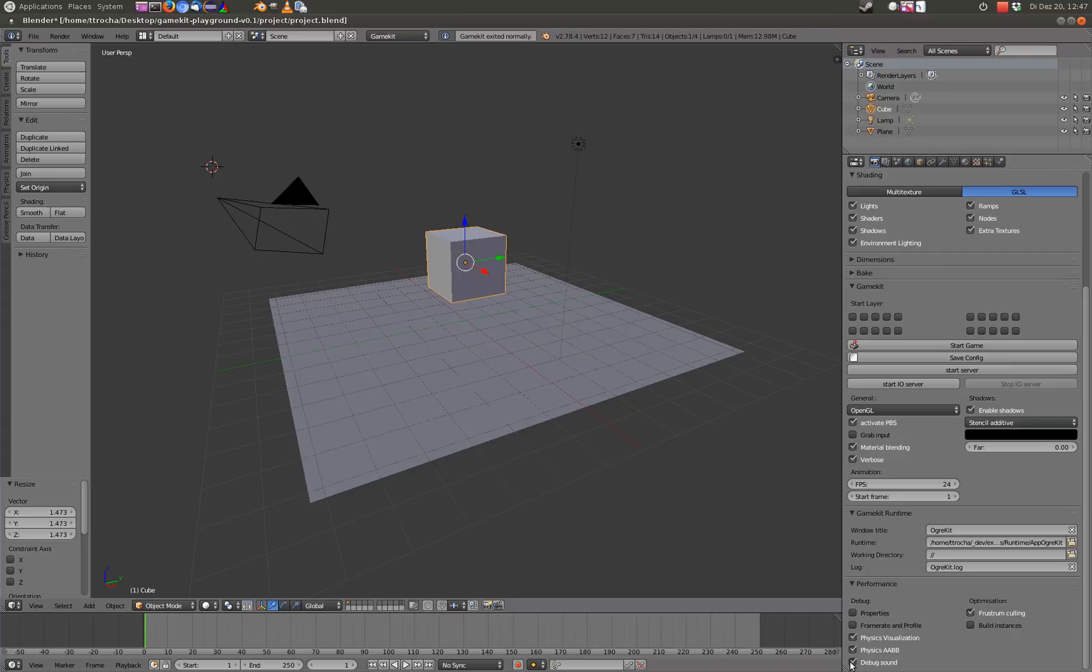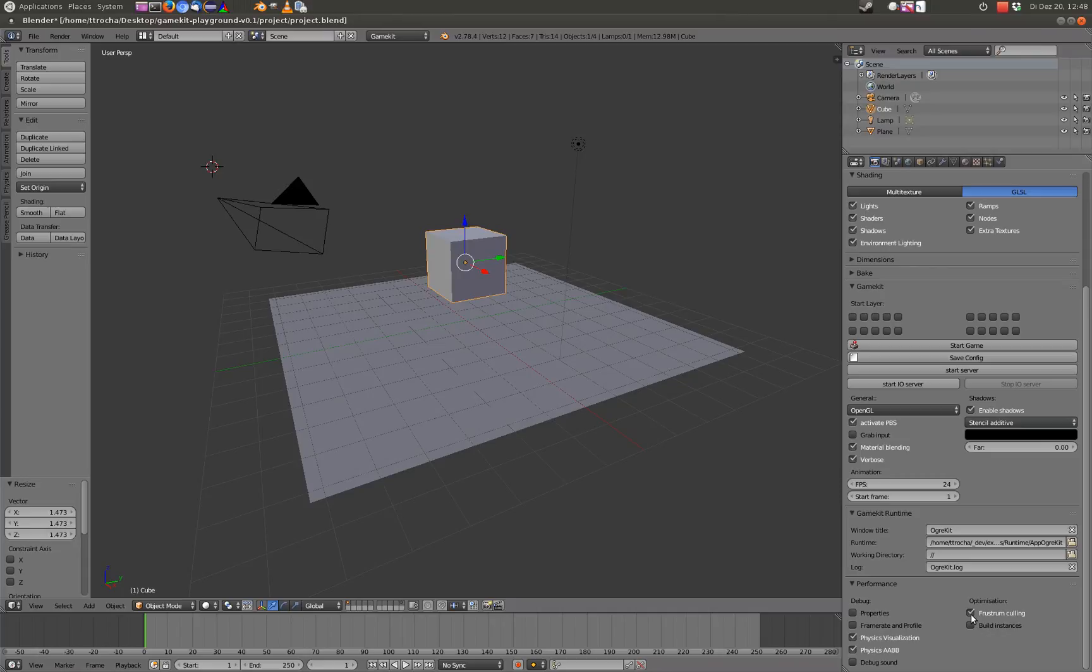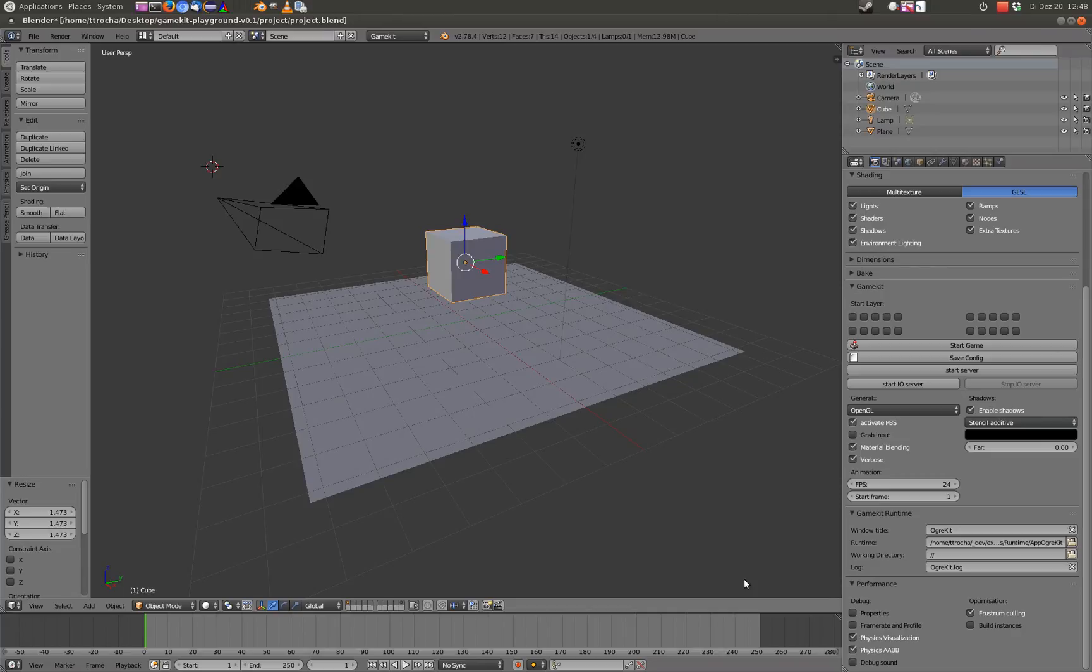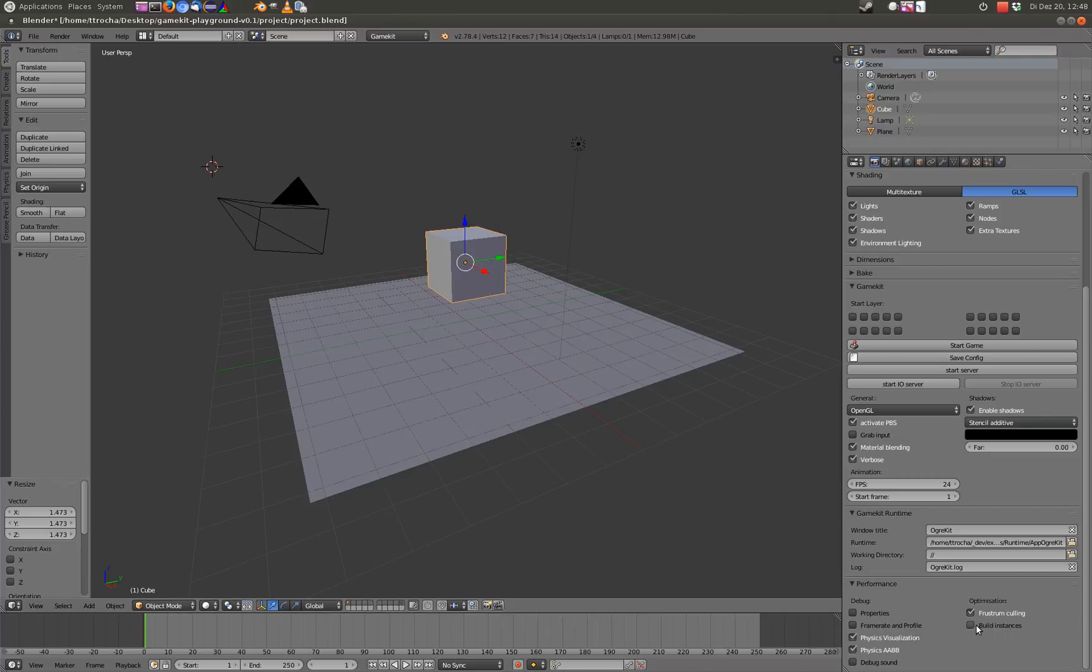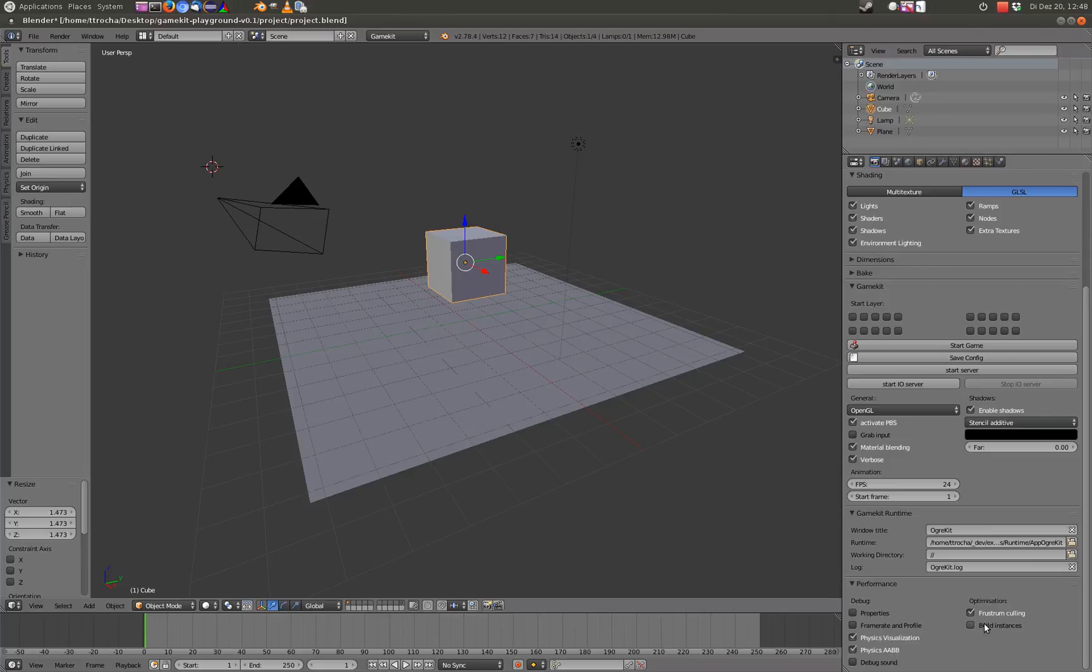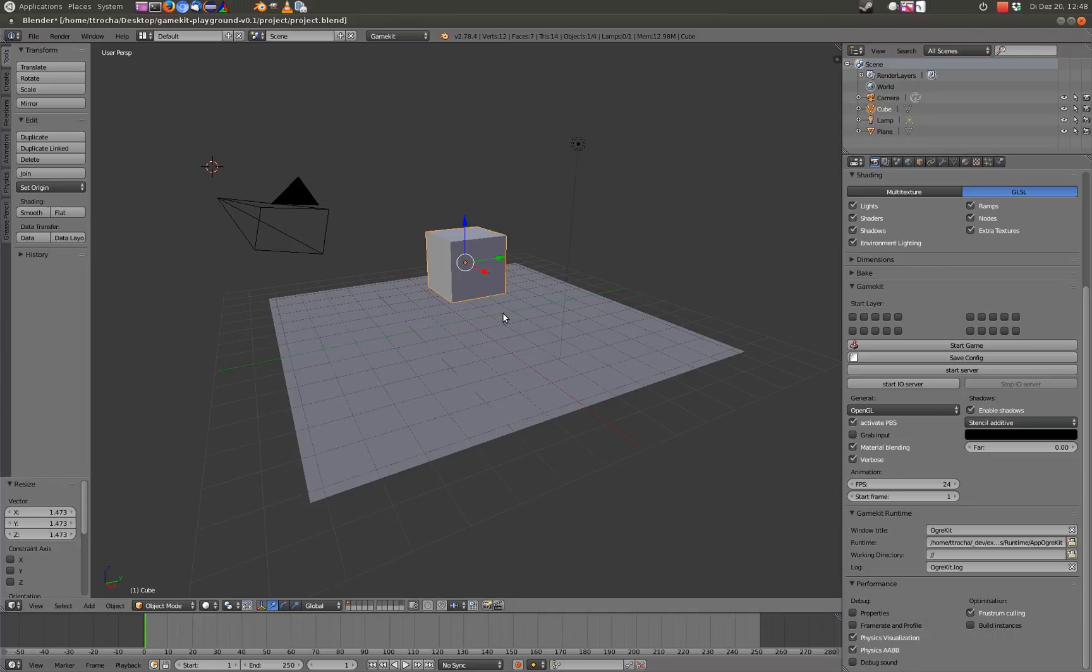Debug sound I don't know if this is actually working. Frustum culling is just render the objects that are in the camera frustum. I guess this should be checked always. Build instances is an optimization to collect objects of the same material to be rendered in one batch, but this has also some negative side effects. So you should only use it if you know what it is doing. For example, it is deactivating the physics for this object. So I guess this would be a topic of its own later.